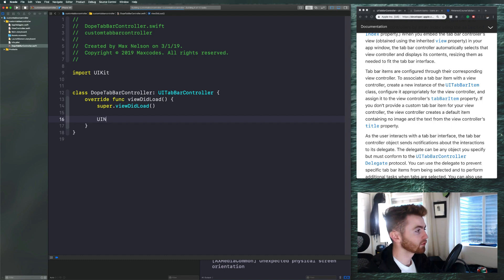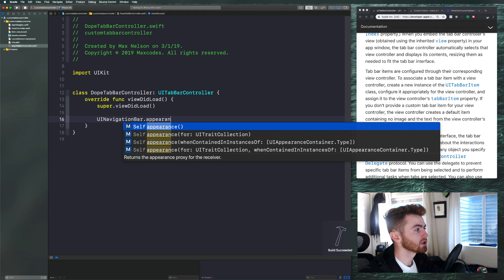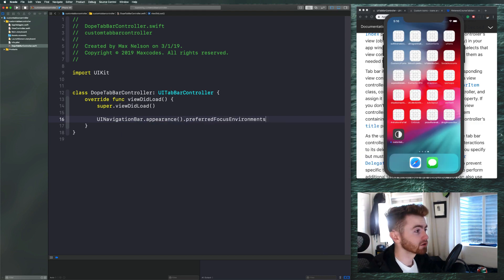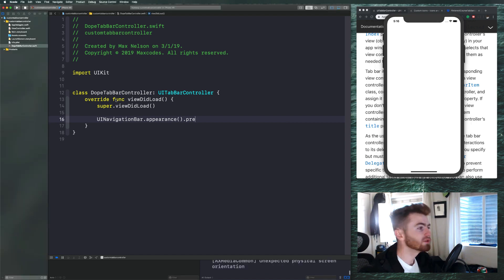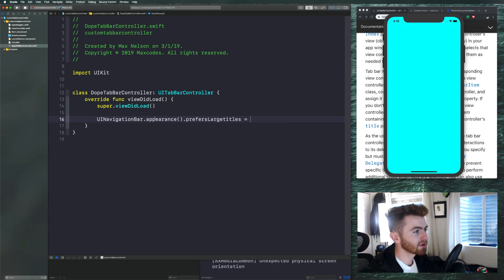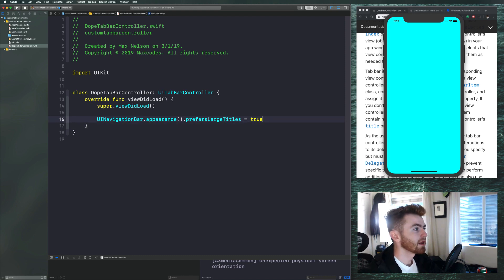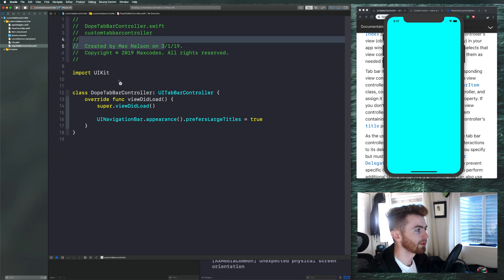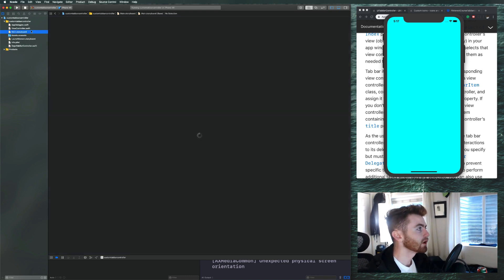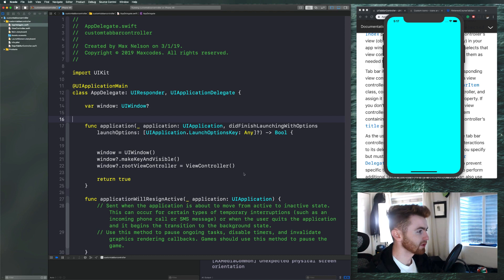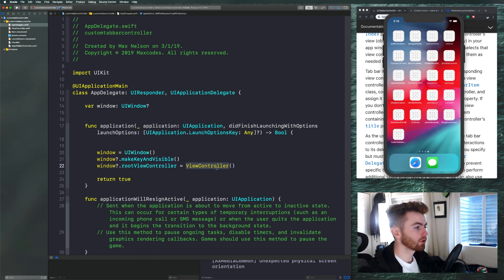We're going to type in viewDidLoad, call super dot viewDidLoad, and then set UINavigationBar dot appearance dot prefersLargeTitles. Let's write it out, then comment it and uncomment it later to compare large titles versus normal titles. Also, whenever you click on storyboards it lags for days — another reason I don't like them. In the app delegate, instead of ViewController let's use DopeTabBarController.